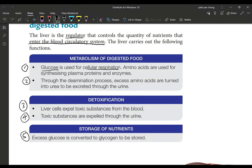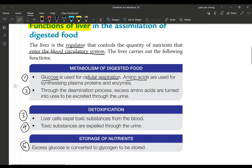Amino acids are used for making plasma proteins, enzymes, antibodies, and hormones. Another function of the liver is deamination: excess amino acids that are not needed are converted into urea in the liver. This urea passes into the blood and is then transferred to the kidneys to be excreted through urine.